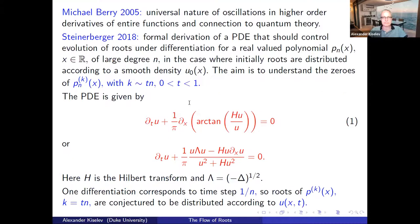There is an interesting connection also to quantum theory. Michael Berry pointed out that in some cases, this universal nature of oscillations in high-order derivatives is connected to quantum phenomena.